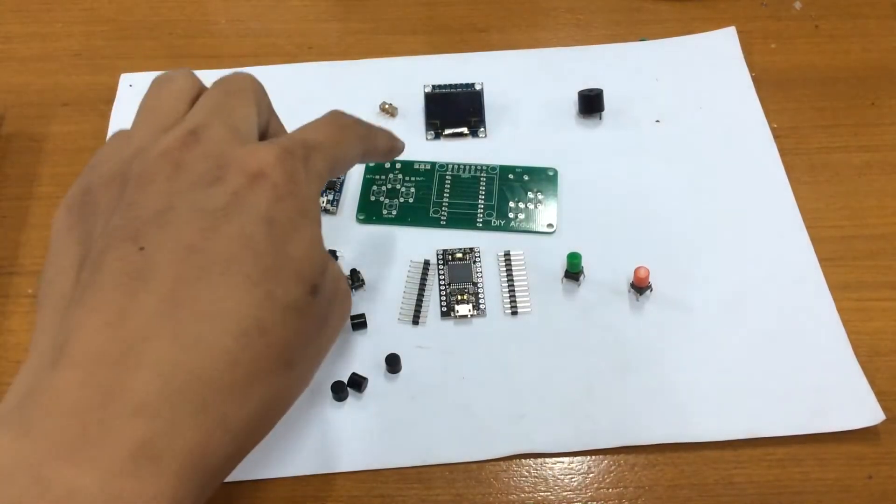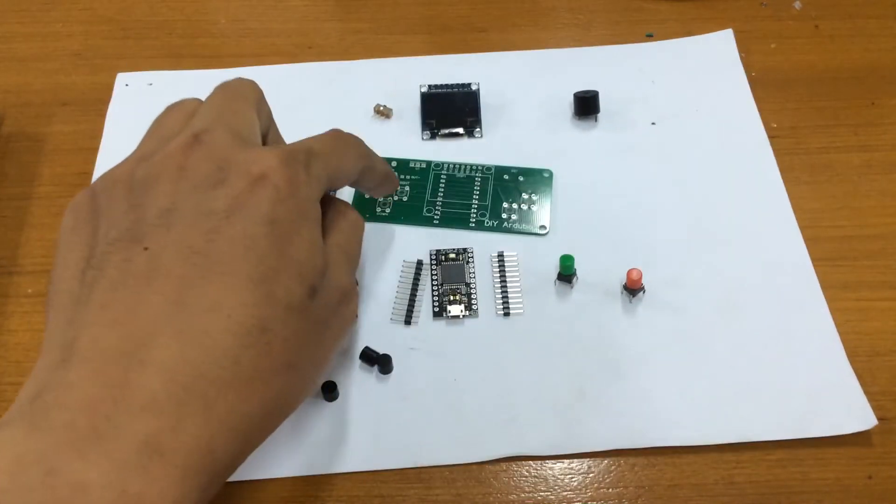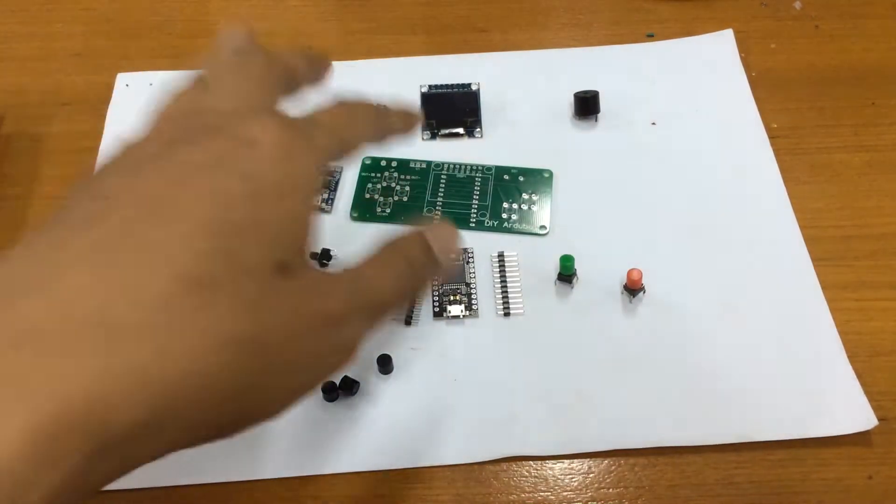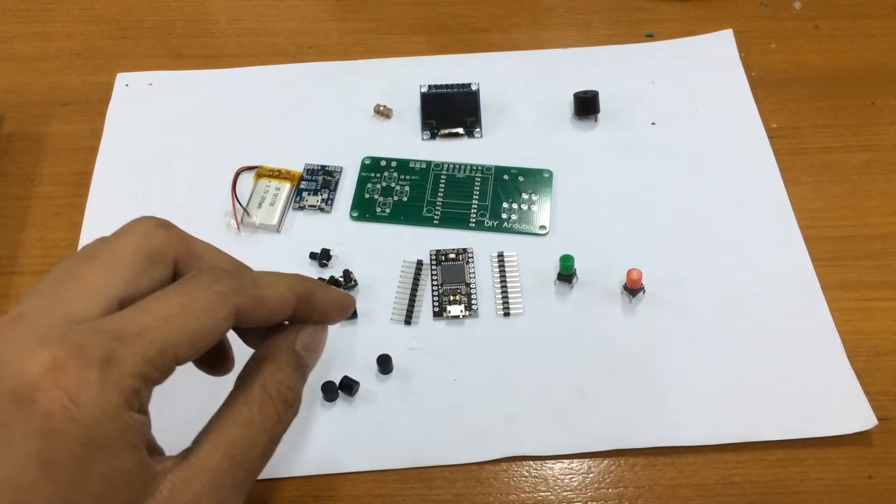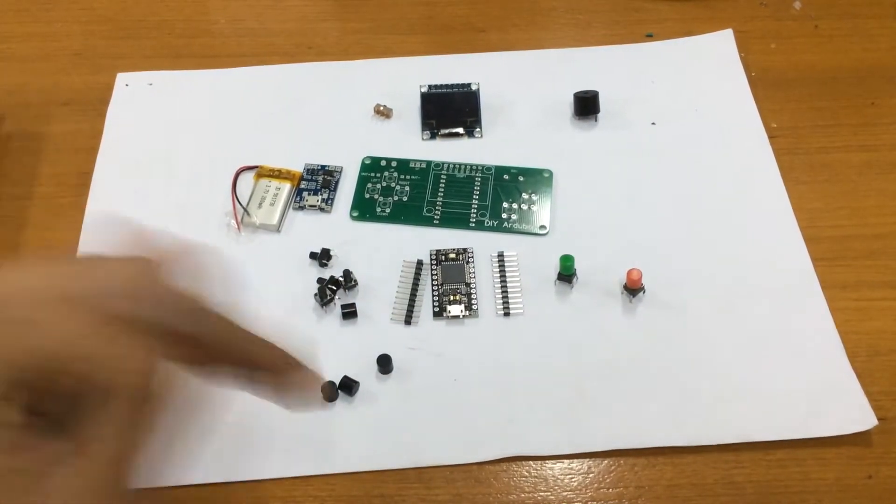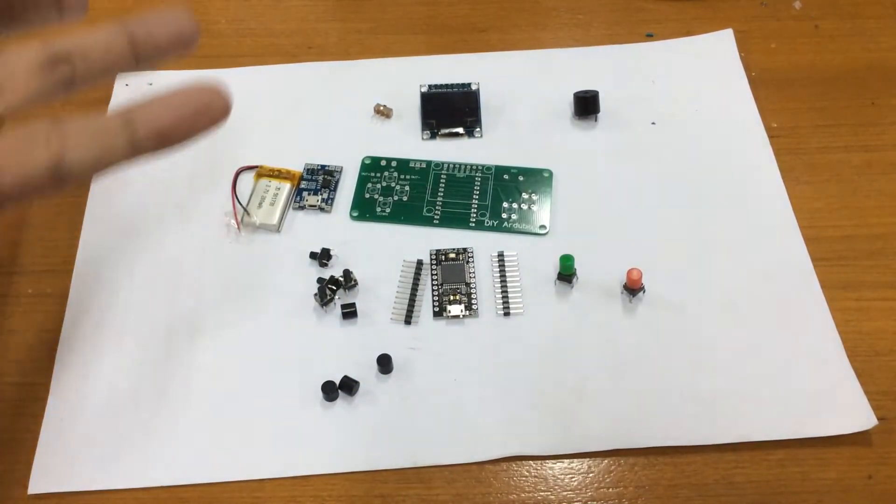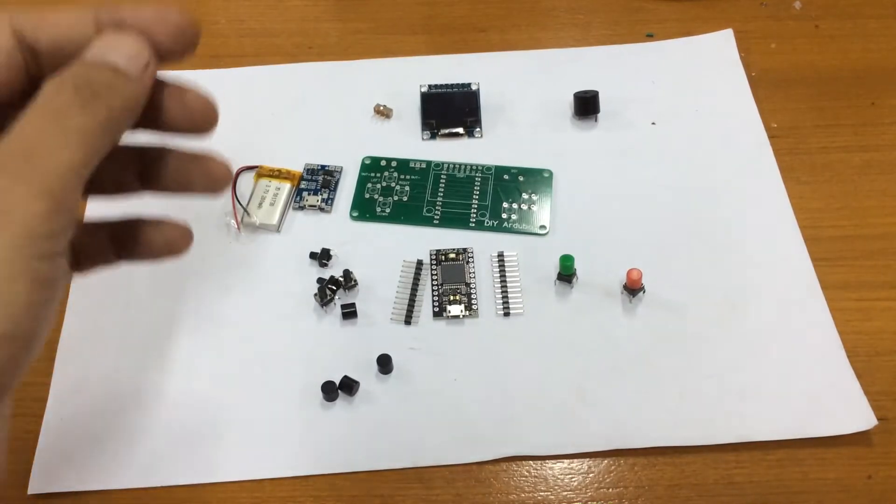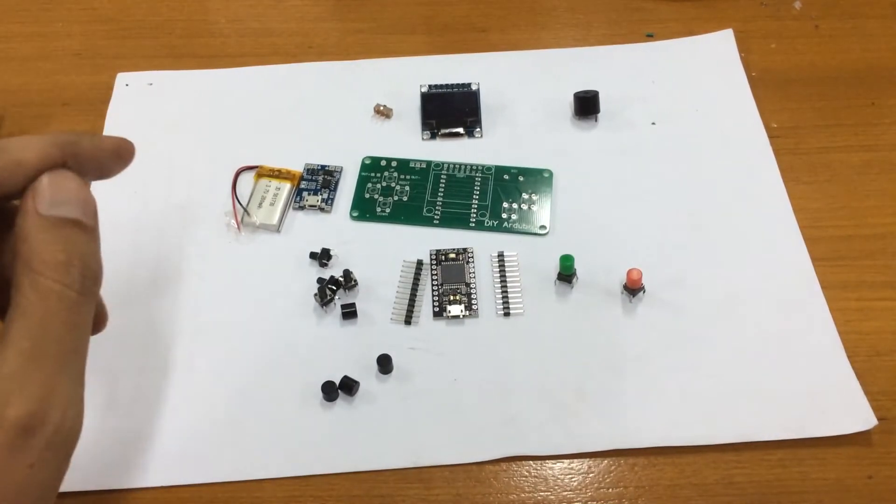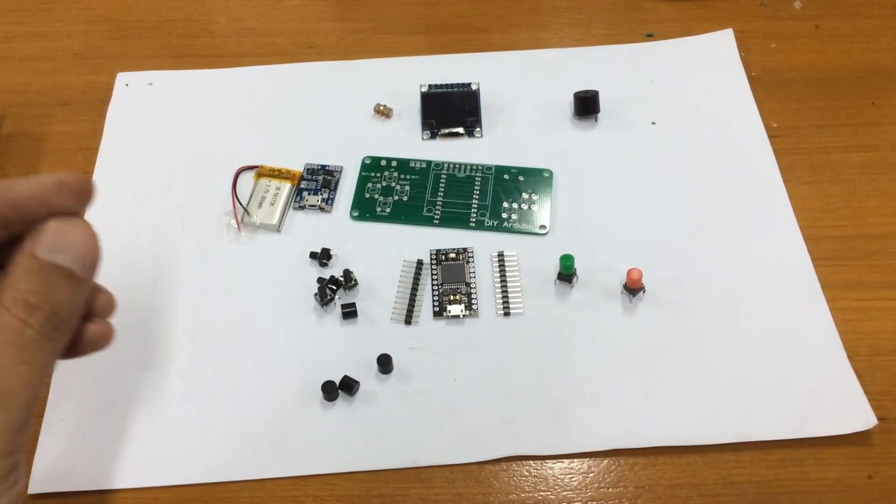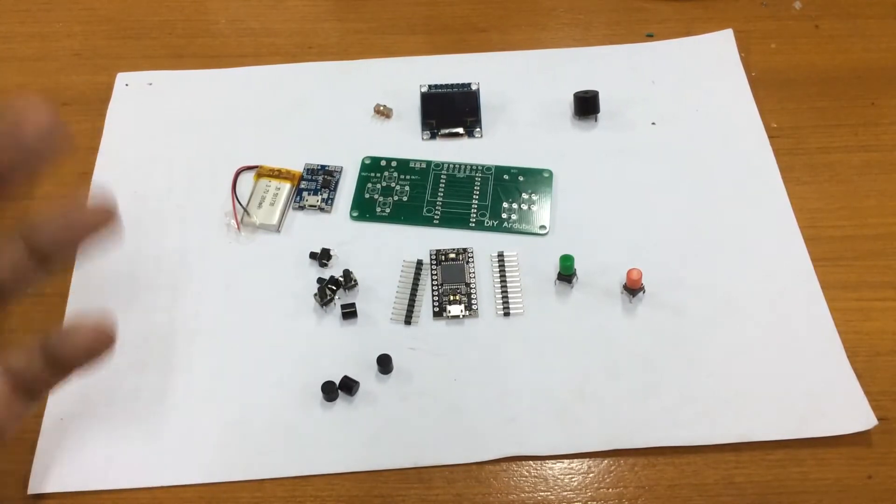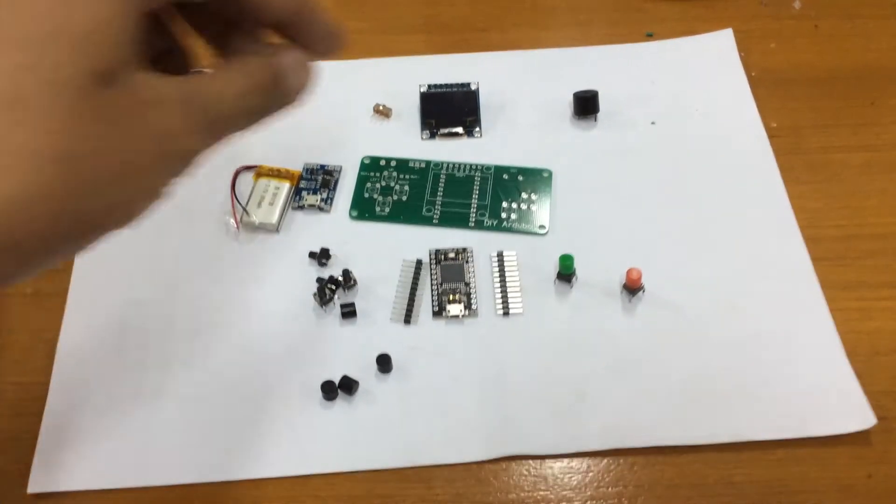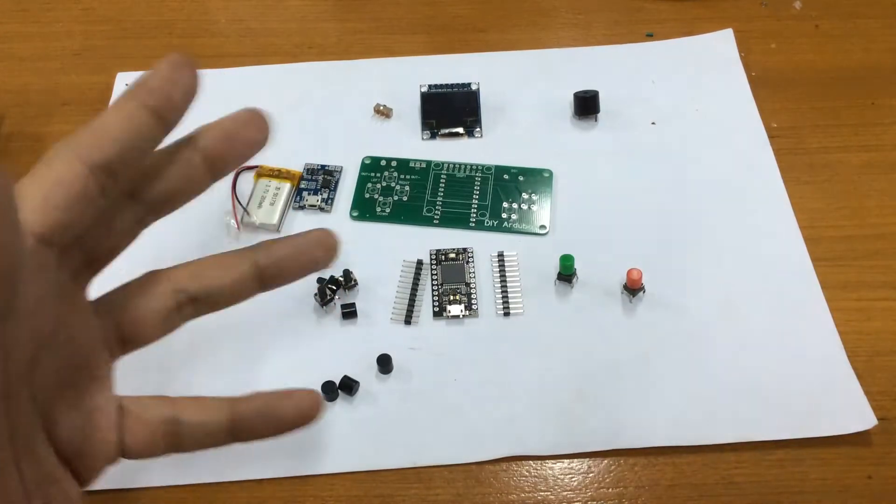First the main component is this Arduboy PCB. If you want the PCB I've already put the Gerber file on my Hackaday page. If you want to print it your own you can do it. Just take my file and then you can send it to PCB service like PCBWay or JLCPCB or maybe OSH Park and you can print this PCB and make your own.